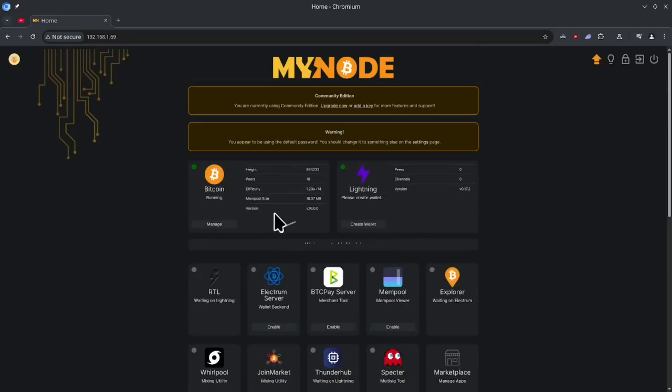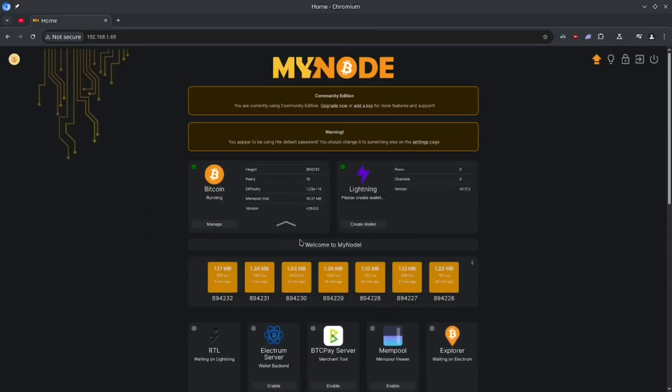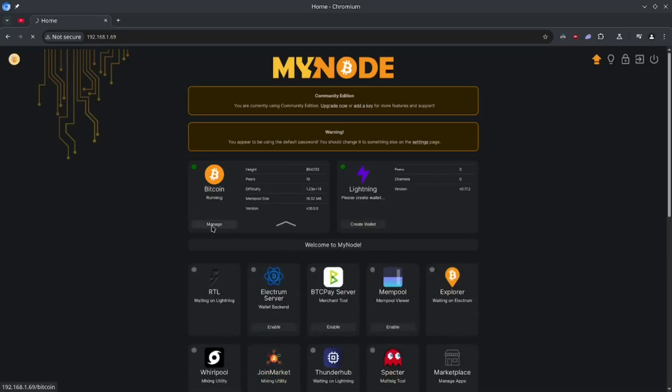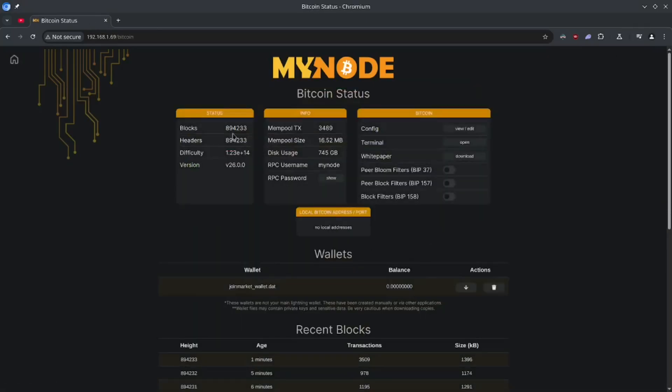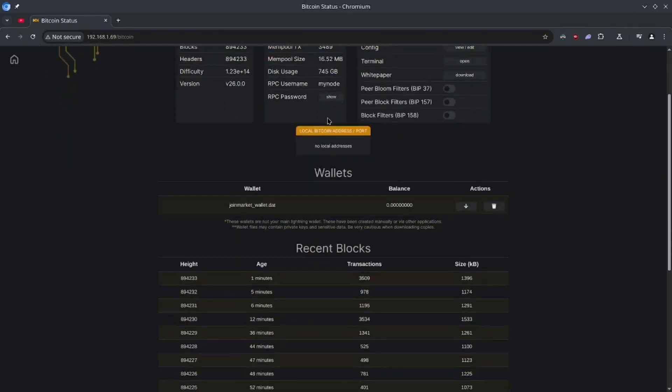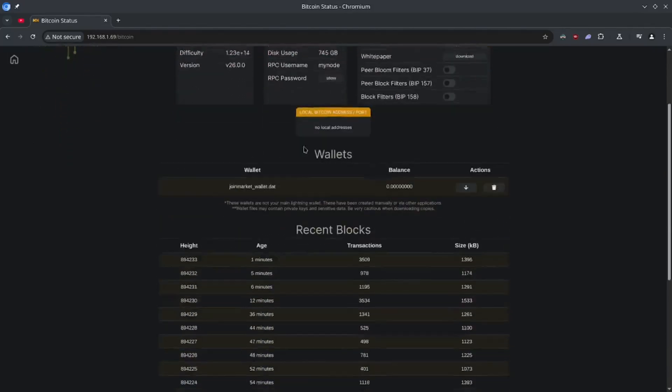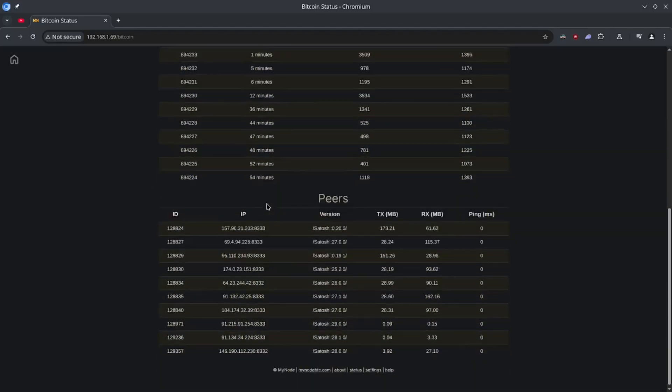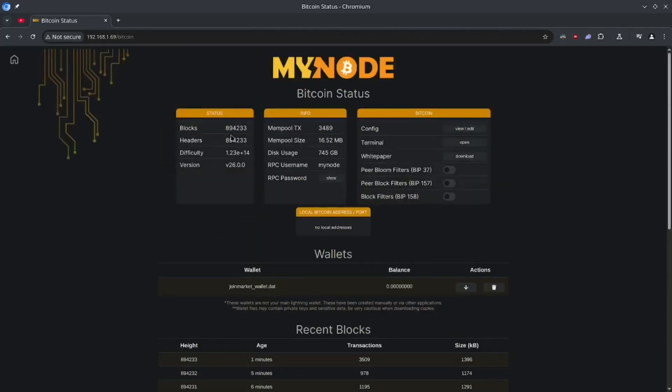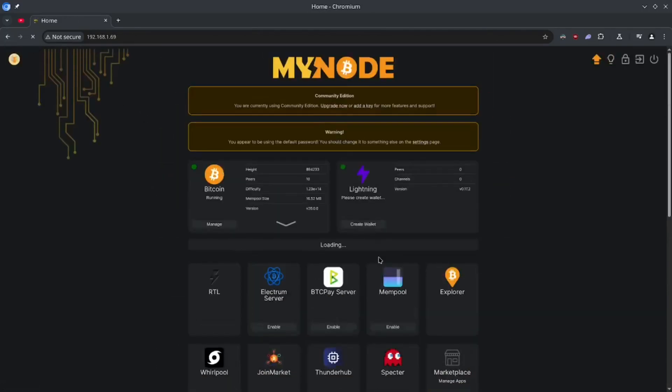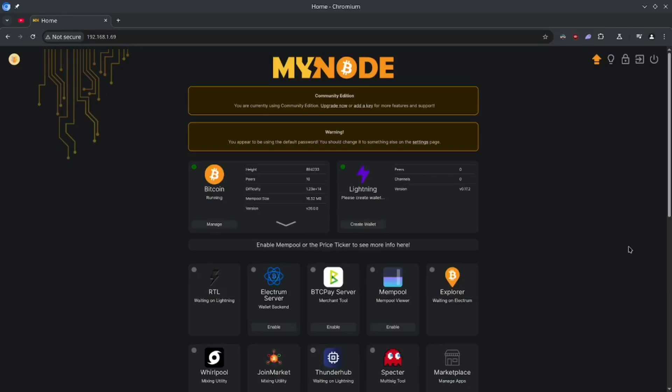You can see some quick stats on Bitcoin here. You can expand this and see the blocks. You can manage some stuff here. Like your RPC usernames and credentials, see your peers, all that fun stuff. I'll let you go poke around on your own time. But what I want to do is I want to set up Sparrow Wallet to use this Bitcoin node.